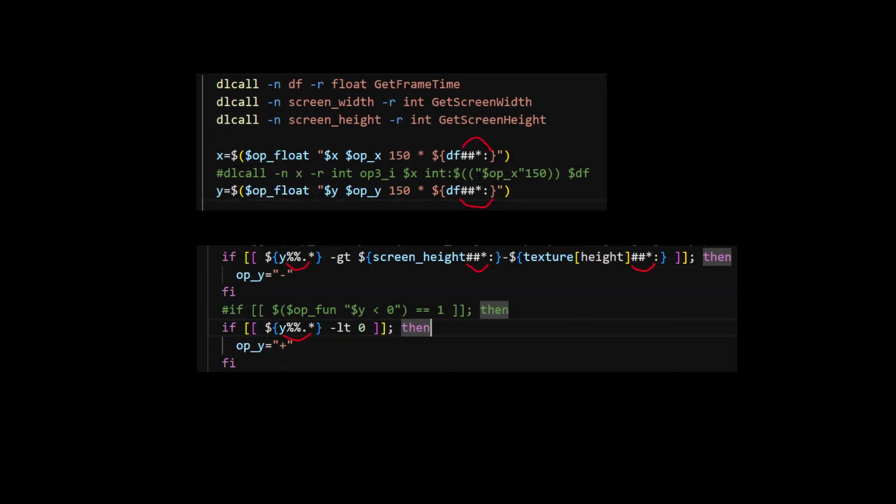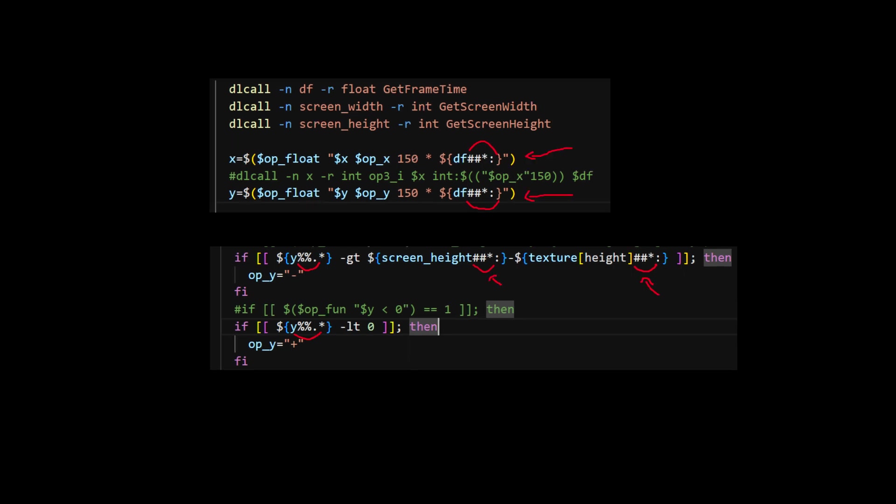One thing to notice that is used several times in the game's code is how some variables have some kind of pattern around them. This is called Parameter Expansion or Substring Removal, and it is used to remove certain parts of the string. For example, in this line, the value comes from a C function, which has the format float colon number. To be able to use it as a number from Bash, we have to remove everything before the colon, which is what this expansion does.